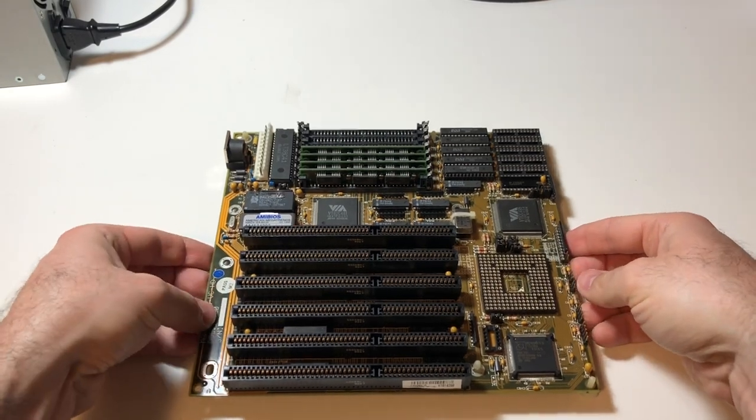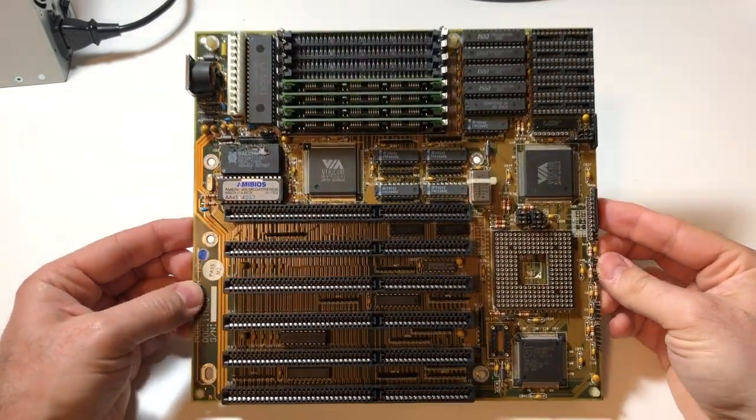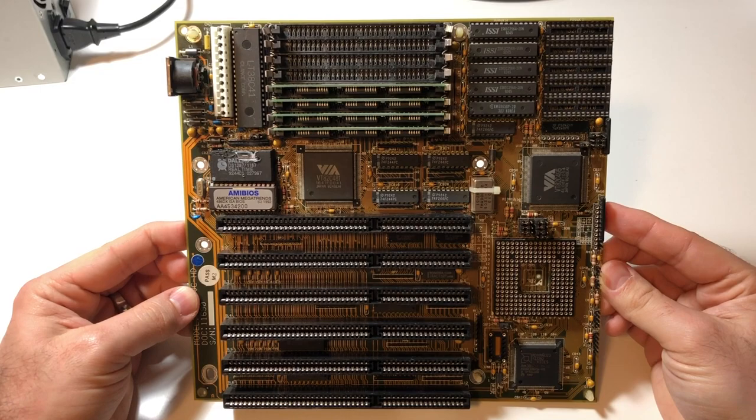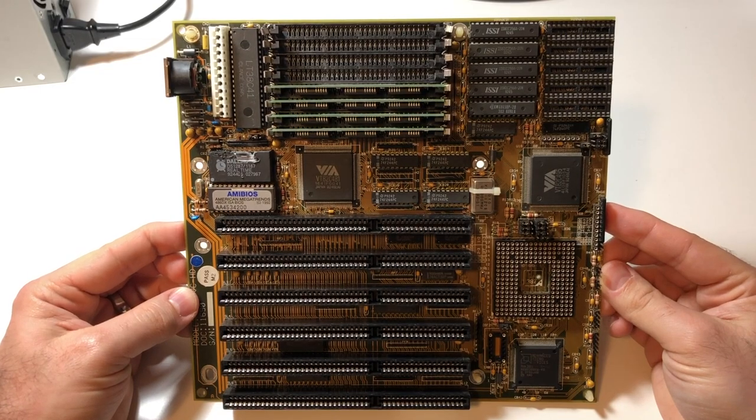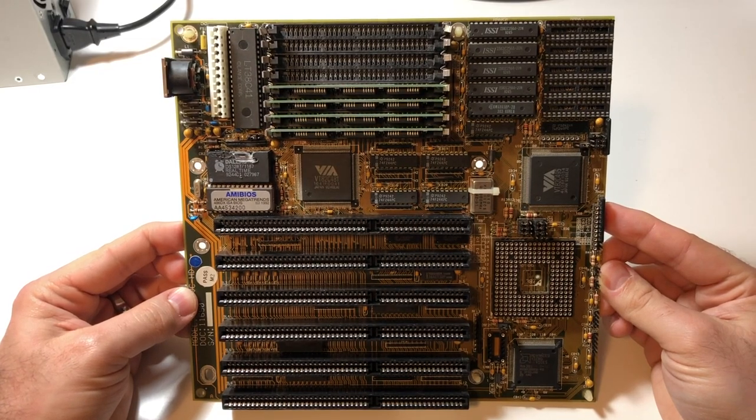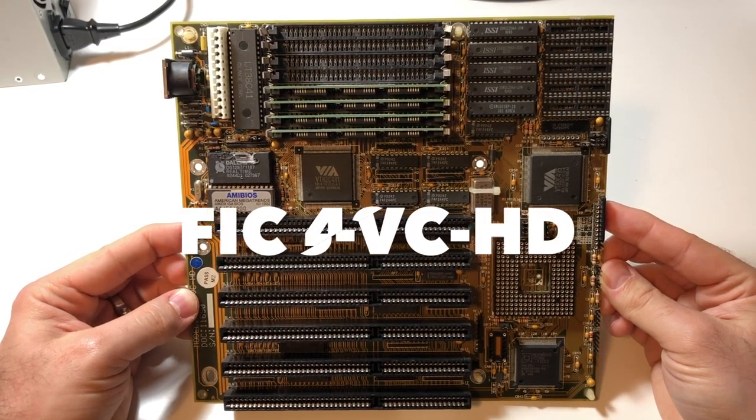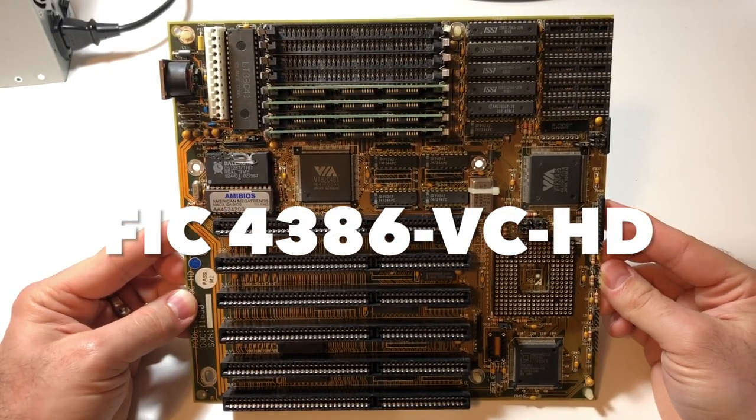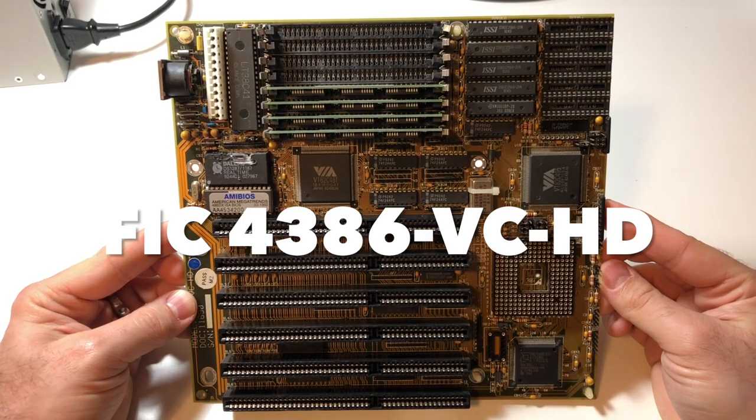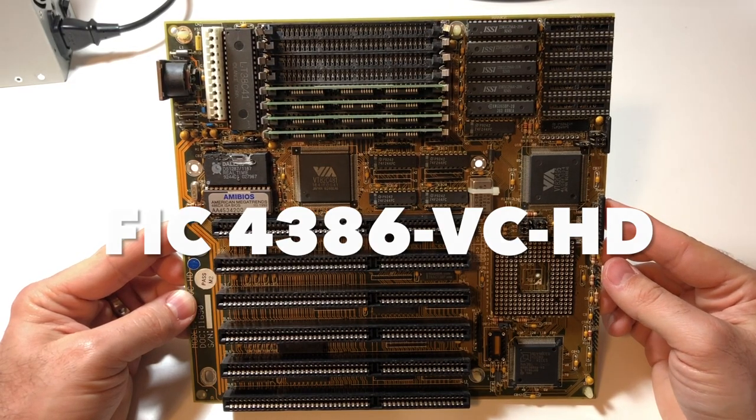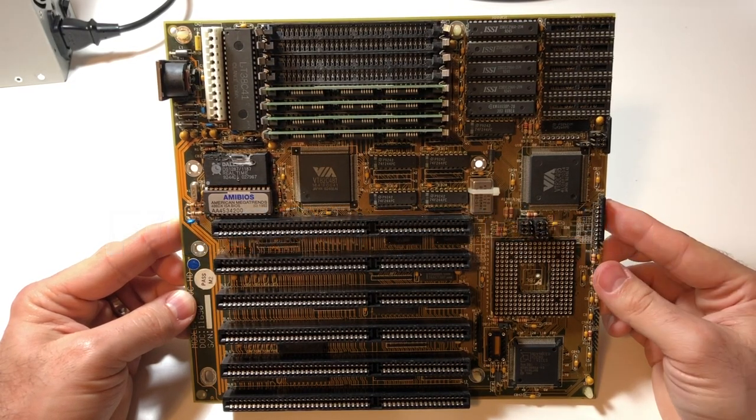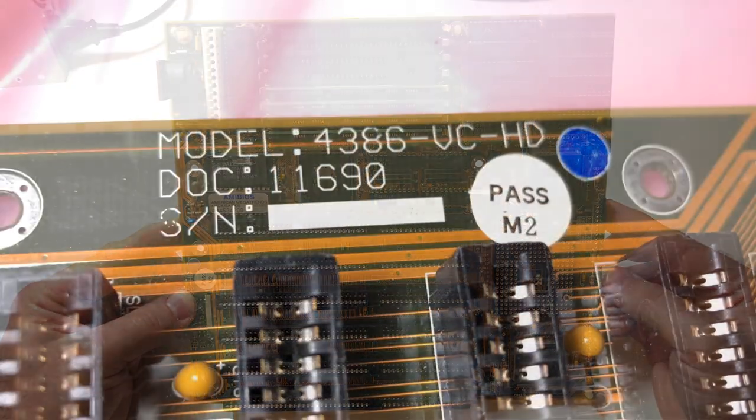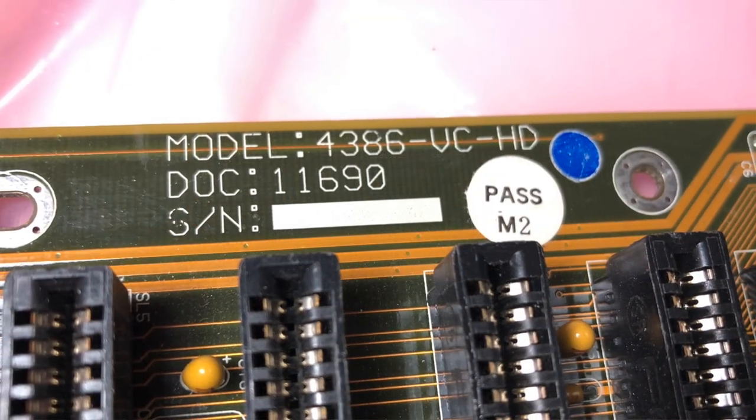Hey everyone, Mike from vSwitch0 here and welcome to another repair video. In my hands here I have the FIC 4386 VCHD. So 4386, that's kind of weird right? Is it a 386 board? Is it a 486 board? It's actually both.